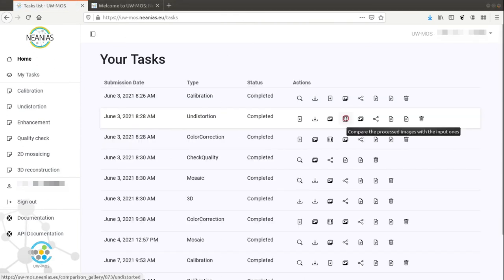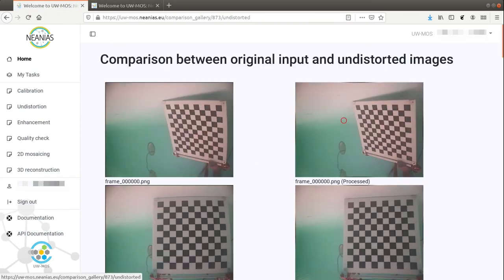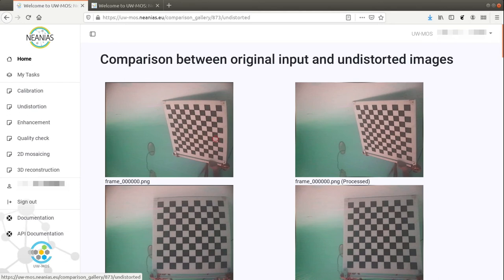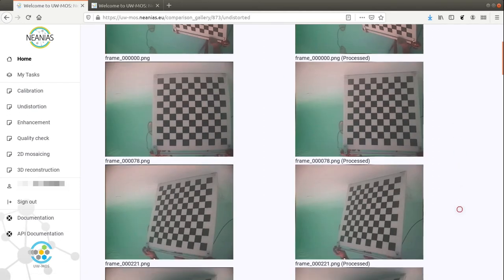Then, using the calibration obtained in the previous step, we can undistort the images in order to remove the distortion produced by the lenses of the camera.